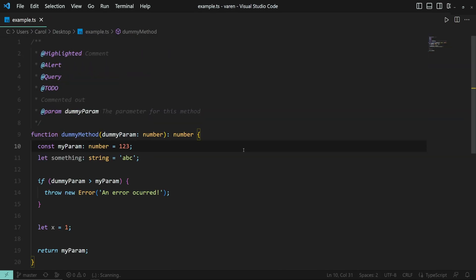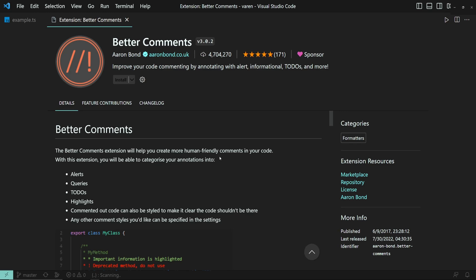However, none of these methods provide the granularity to fully customize the comments to your liking. This is where the Better Comments extension comes into play.